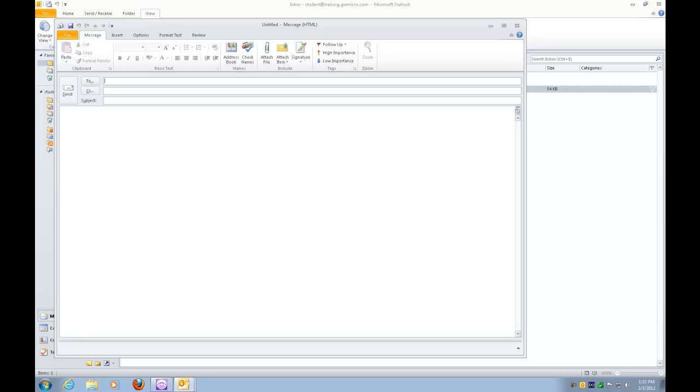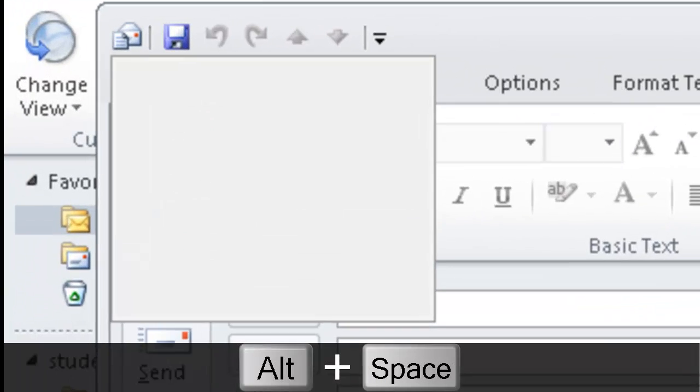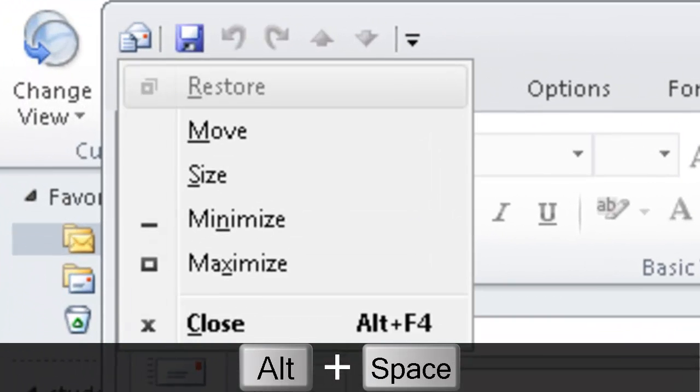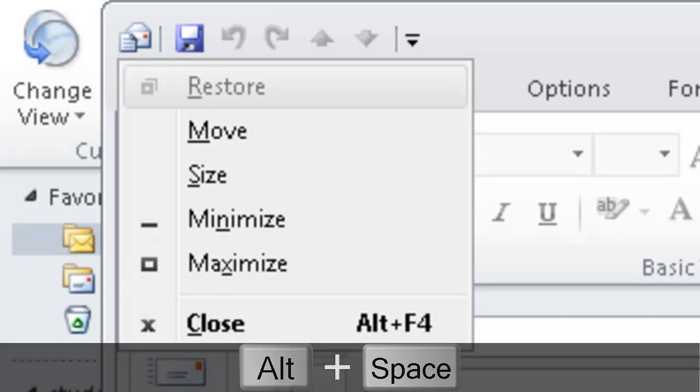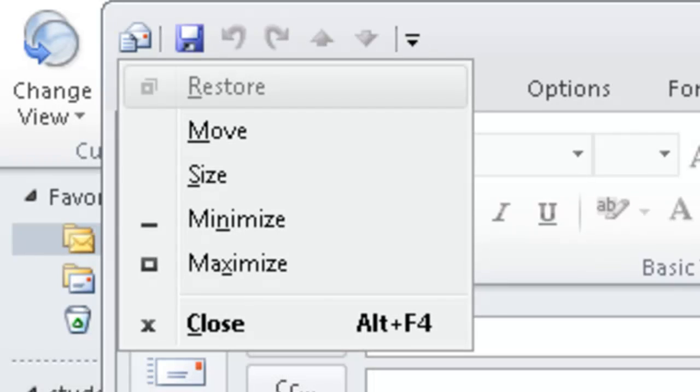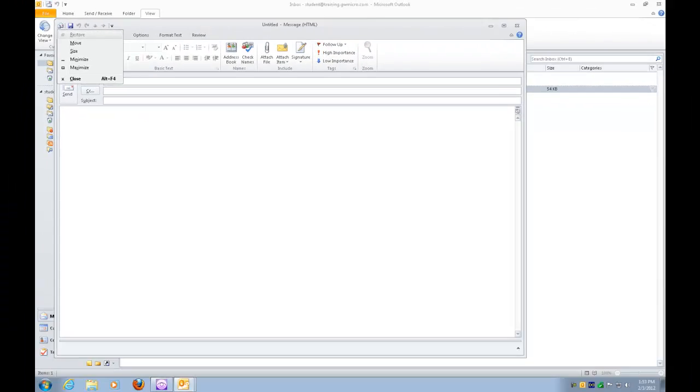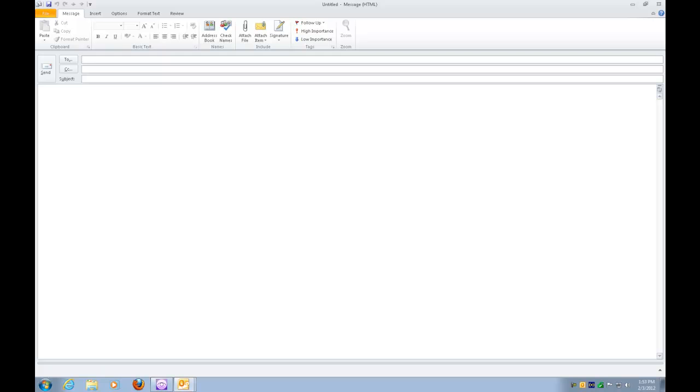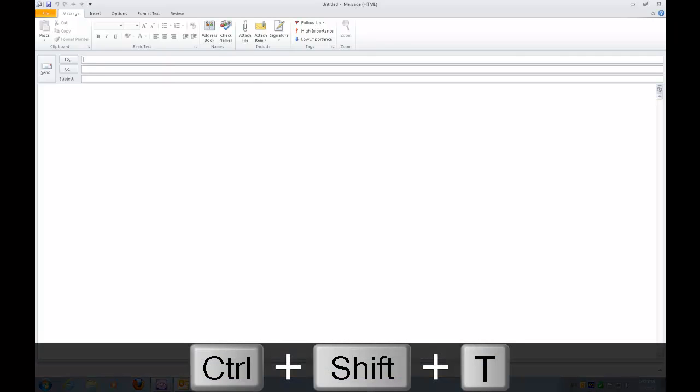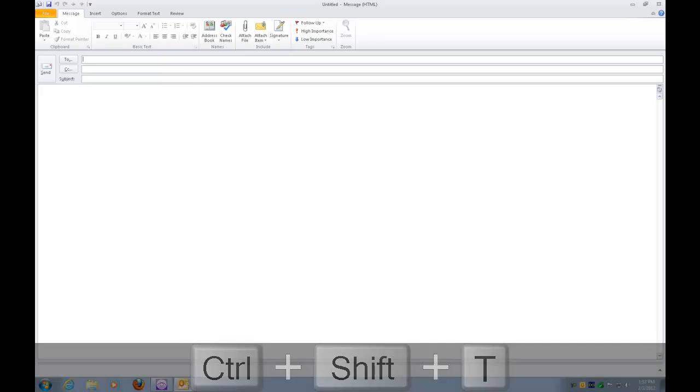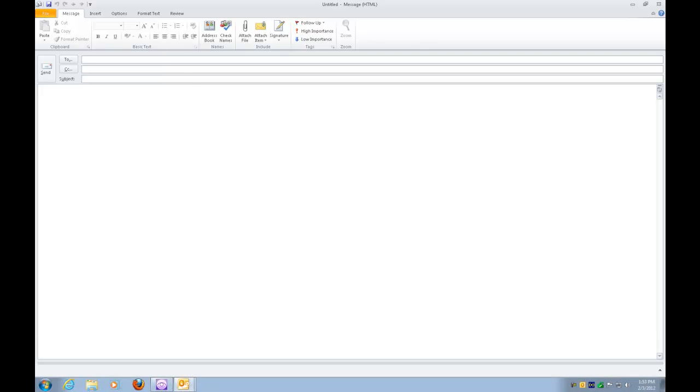So I'm going to press Alt-Spacebar. System restore are disabled. And the letter X that will activate the maximize option. Menu closed. So now if I press Control-Shift-T, Untitled message HTML maximized. It's always important to have those windows maximized.